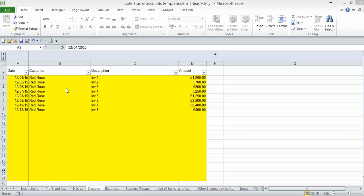If you're using the accounts template together with the VAT template, this is how to complete your VAT return.